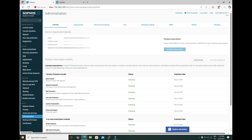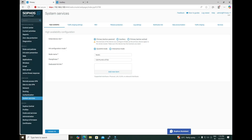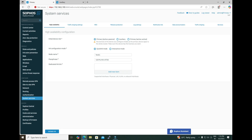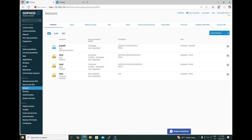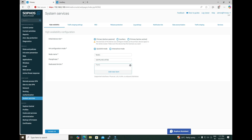Now go back to System Services, and under HA, we are going to configure this firewall as primary. I'm going to initiate the HA on this primary. Here we need to select the dedicated HA link. We have three interfaces configured on this firewall: Port A for LAN, Port B for WAN, and Port C is not configured yet because we are going to use it for HA. So under the dedicated HA link, we select Port C interface and initiate the HA.